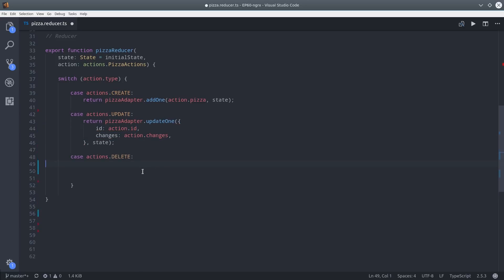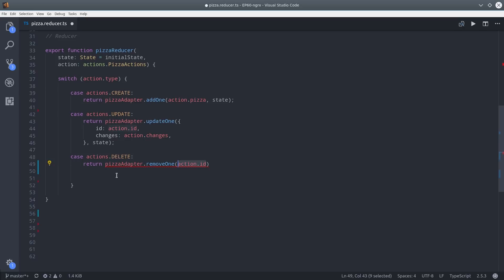Lastly we'll set up delete, and this one is handled by the removeOne adapter method. That takes care of the reducer.